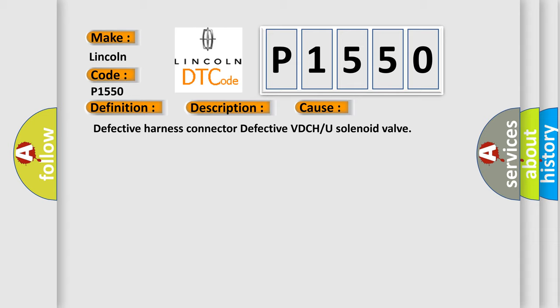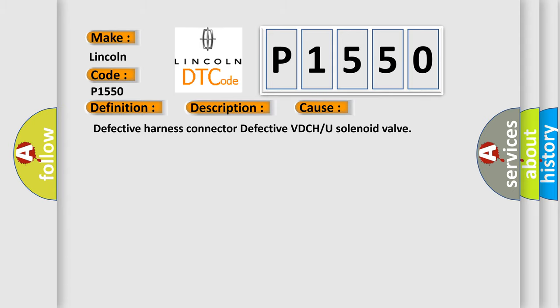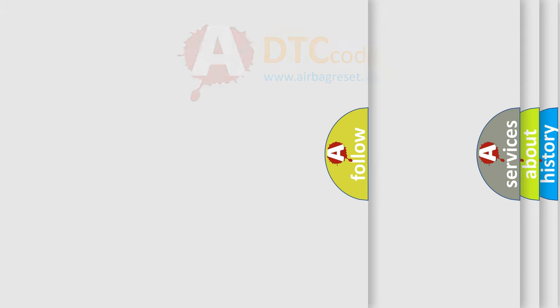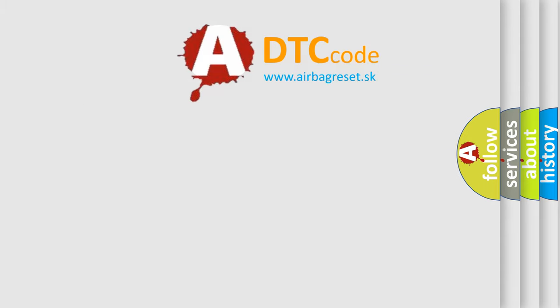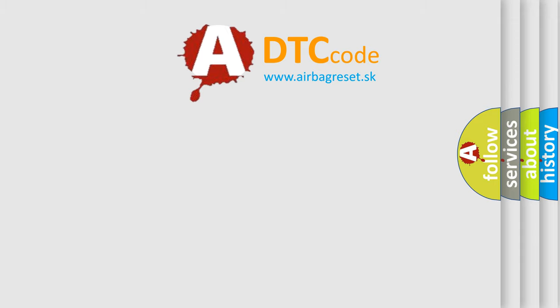Defective Harness Connector, Defective VDC or U solenoid Valve. The Airbag Reset website aims to provide information in 52 languages. Thank you for your attention.